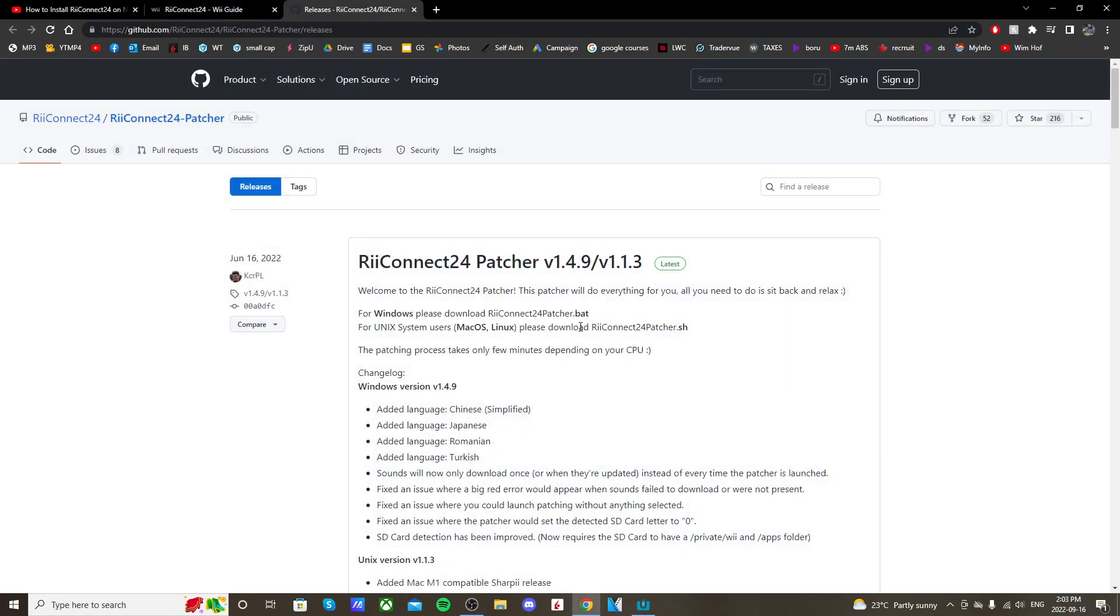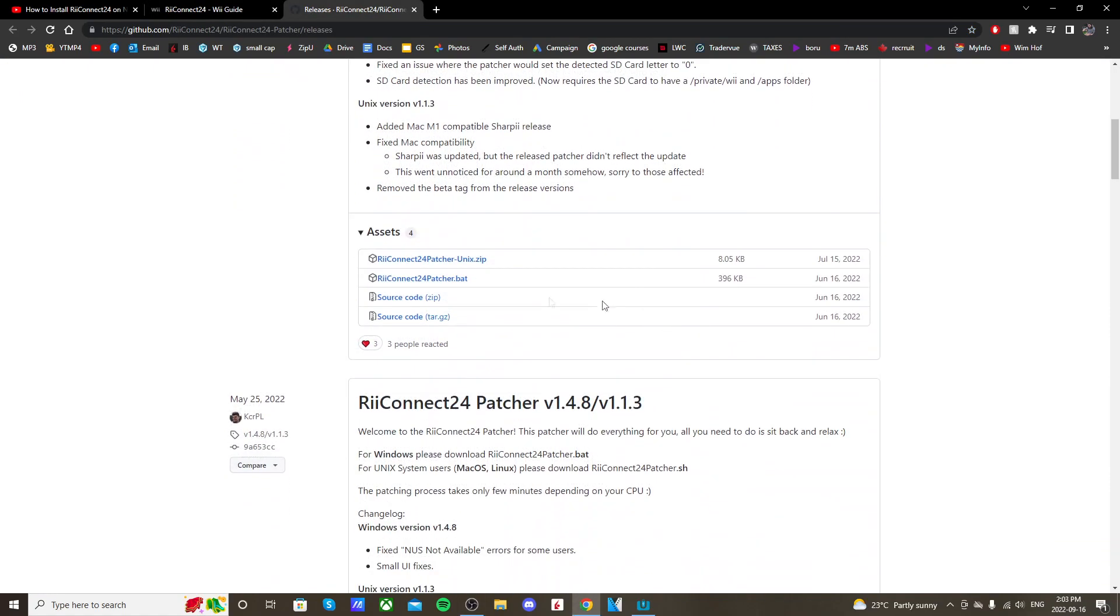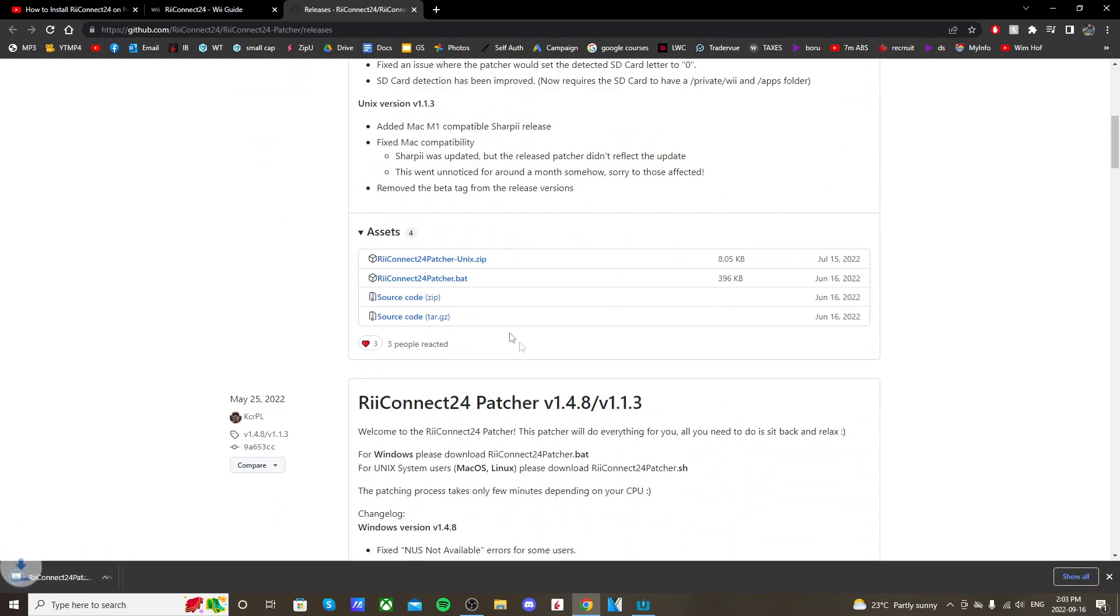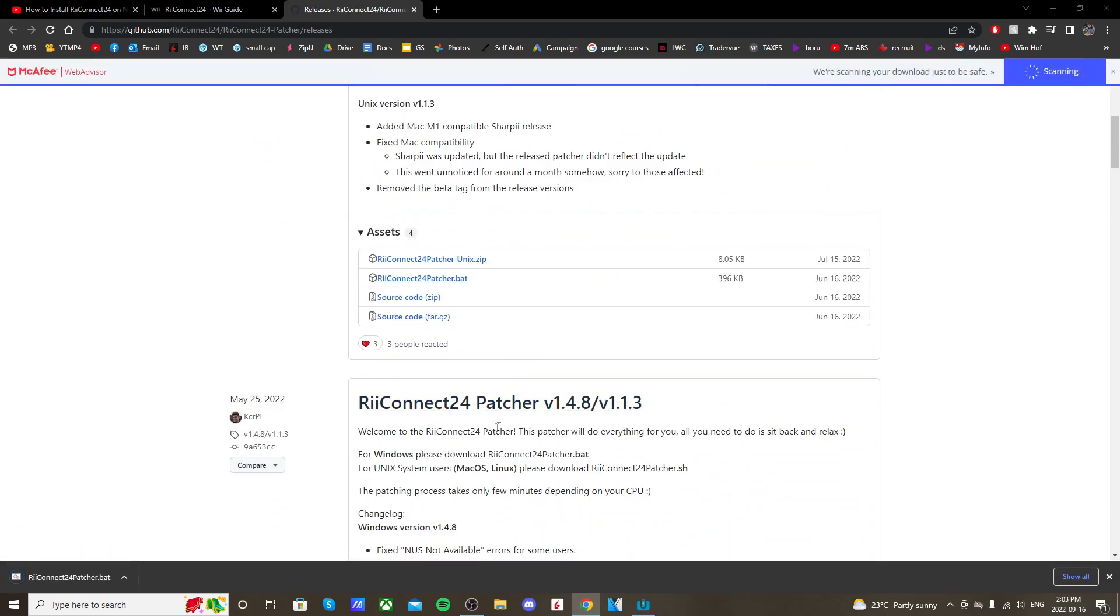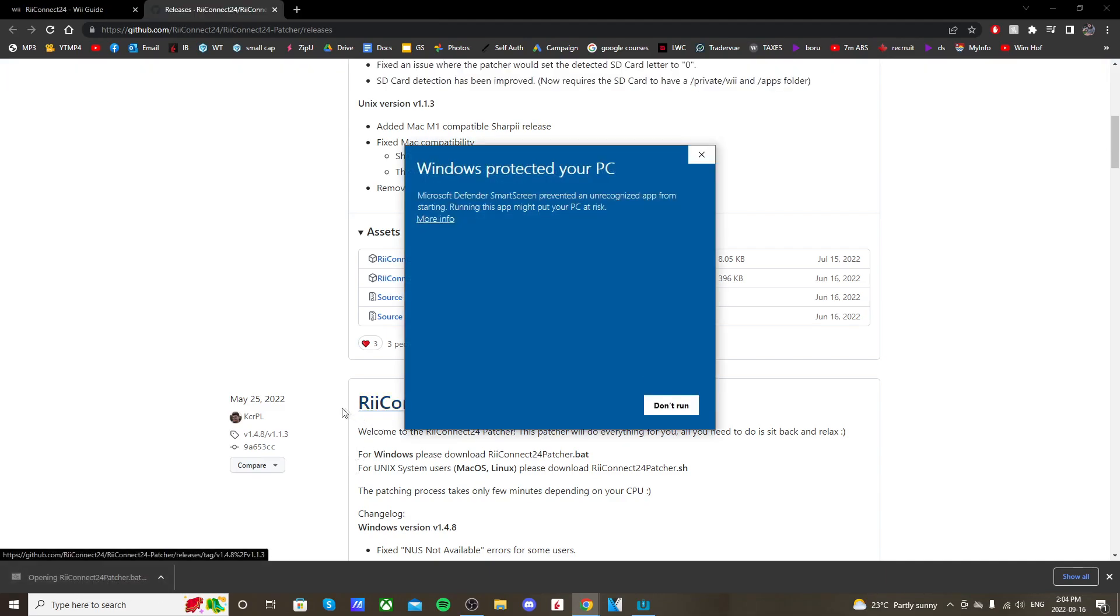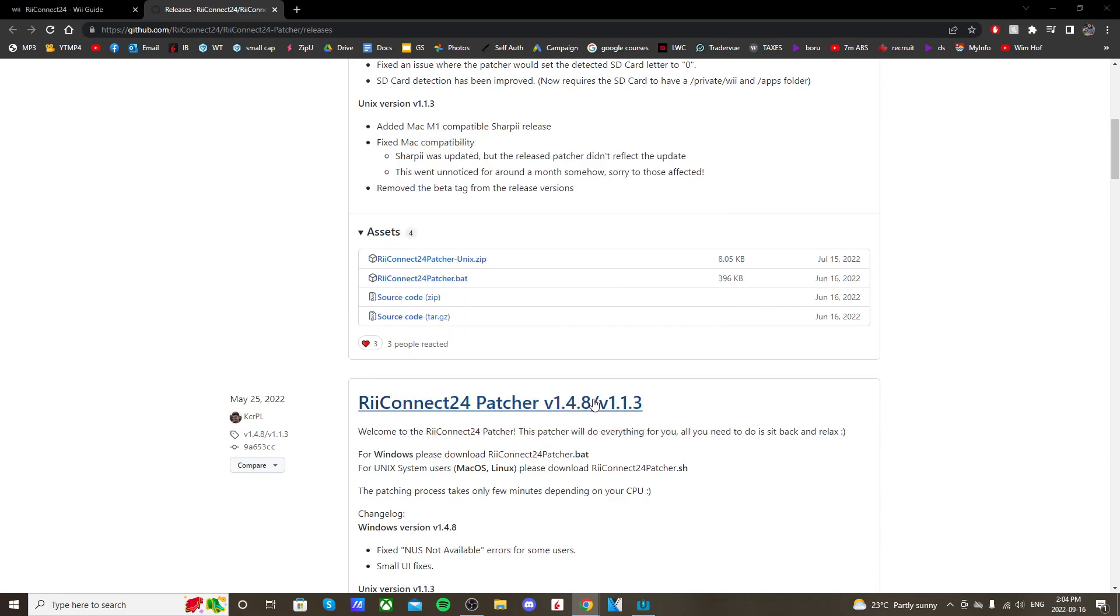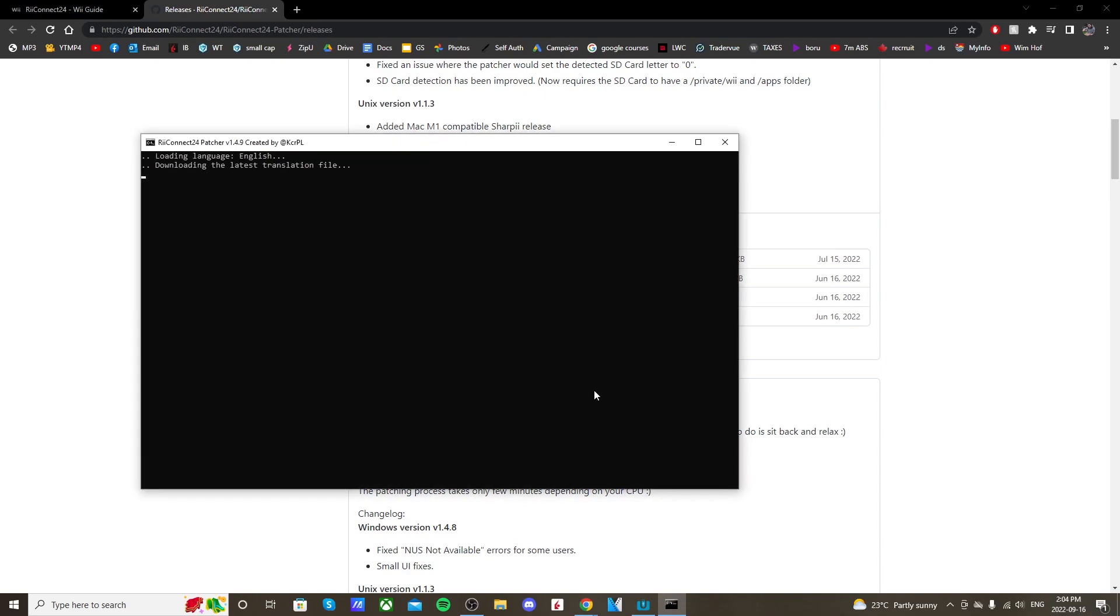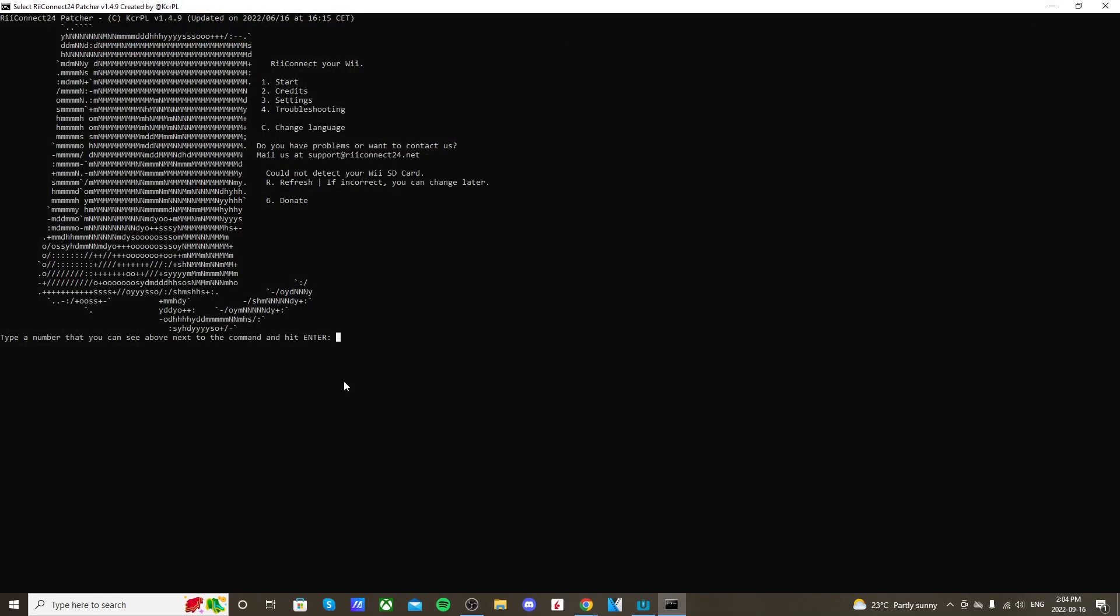Go to the first link in the description and scroll down until you see the downloads. Click on the second one and it should download. This is the patcher - this is what we're going to use to set up our files. So once it's downloaded, click on it and it should open. My firewall thinks it's a bad program, but it is safe, so I'm going to run it anyway.